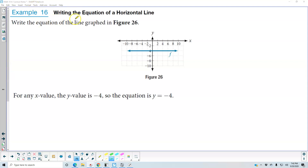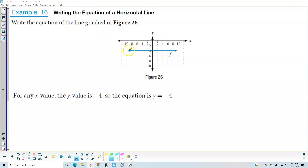Example 16: writing the equation of a horizontal line. Write the equation of a line graphed in figure 26. What we can see here is that the graph is going through the y-axis, and it's going through the y-axis at negative 4.